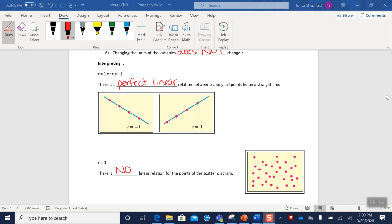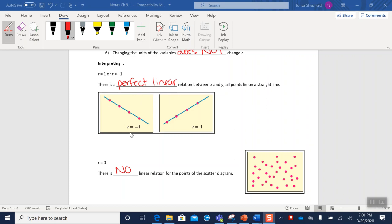Okay, so let's talk about how we can interpret our value for r. First of all, if r is exactly one or negative one, that means we have a perfect linear relationship between x and y because all the points are on a straight line. If all the data points are on the exact same line, it's a perfect correlation, so the r value is either going to be negative one if it has a negative slope, or positive one if it has a positive slope.